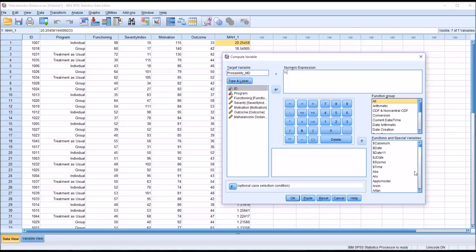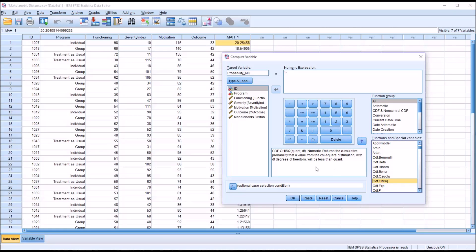And then we'll go over and we want the cumulative distribution function for chi-square. So this returns the cumulative probability that the value is from the chi-square distribution. So we'll double-click that.